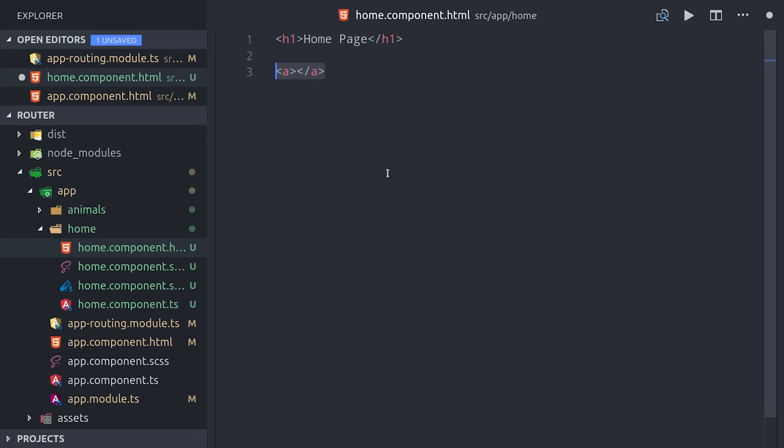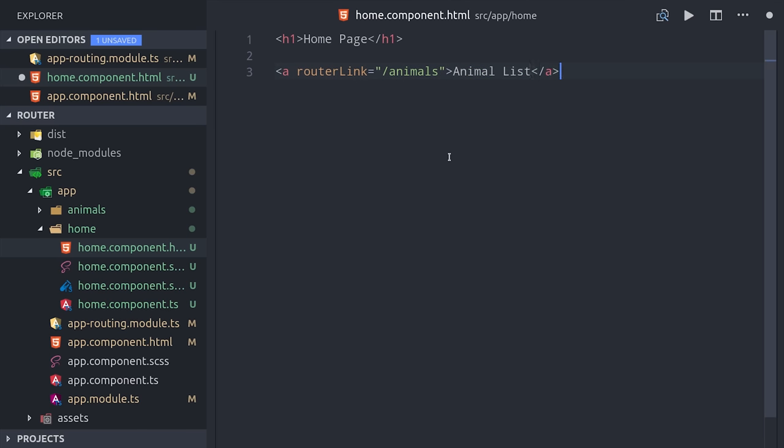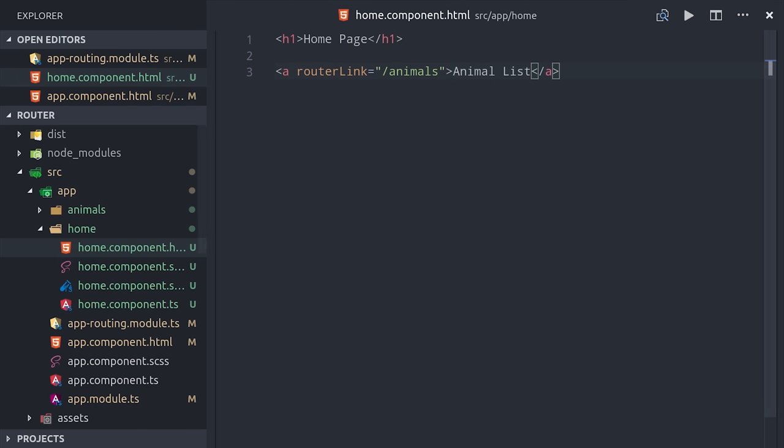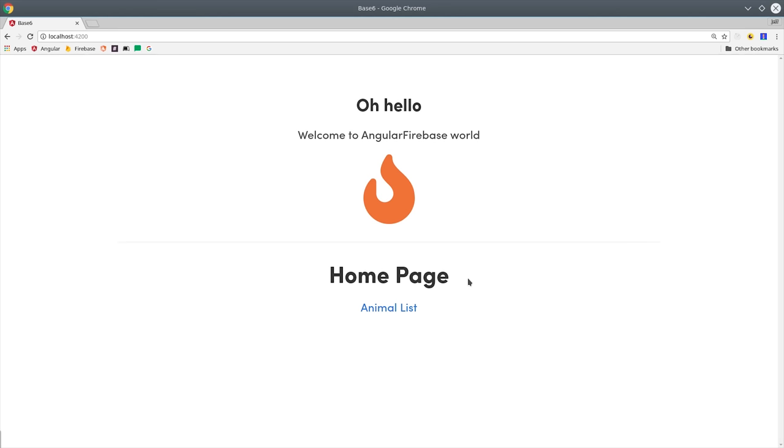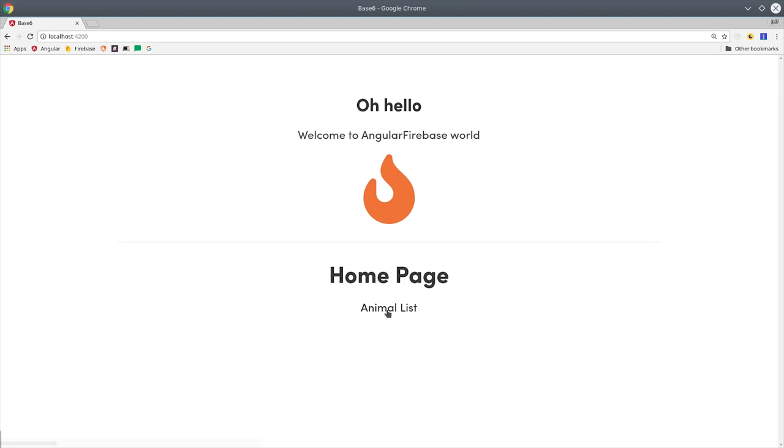Instead, we use the router link directive, which tells Angular to treat this as an internal route. Then we simply pass at the path that we would normally route to with a link. Now if we open up the app in the browser, we can click on this animals link and it will route us to the corresponding component.